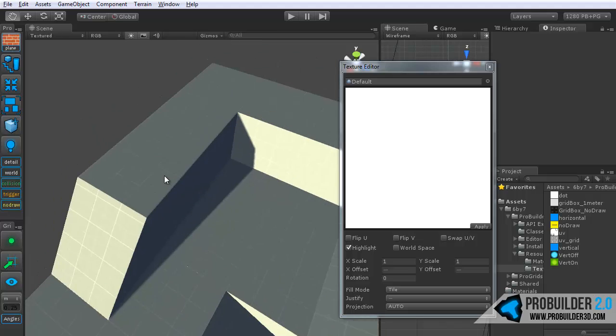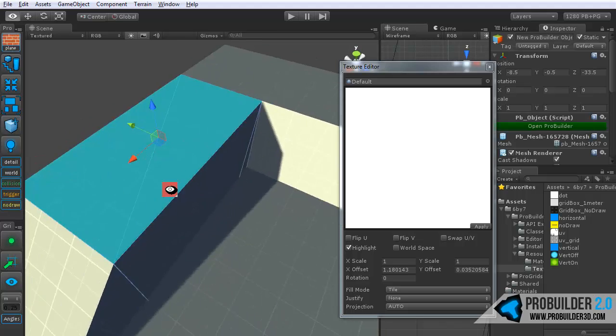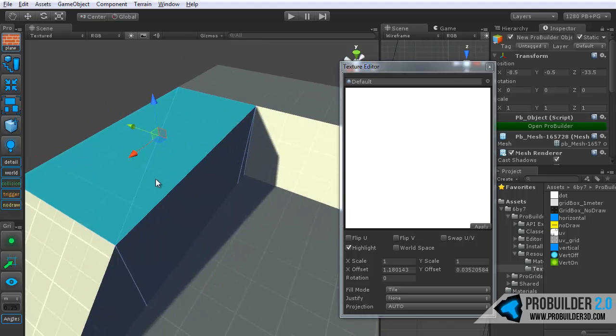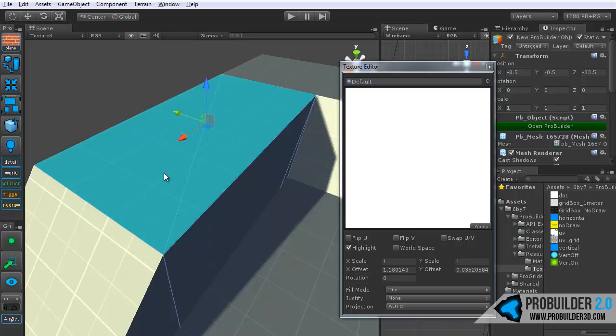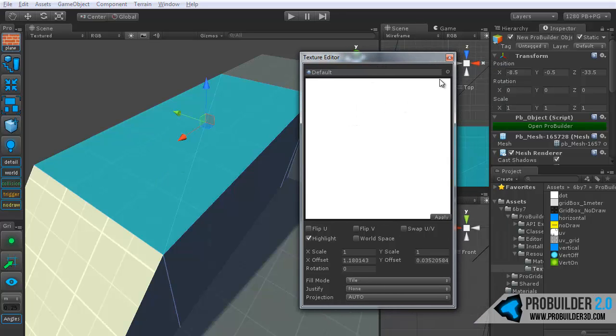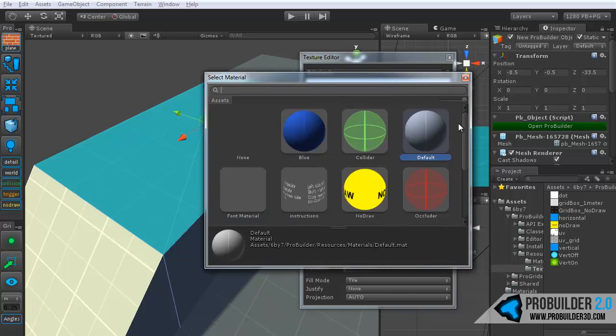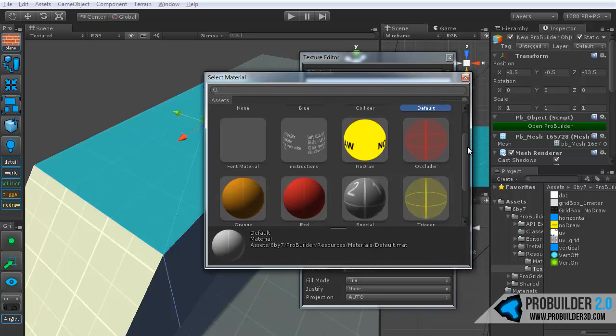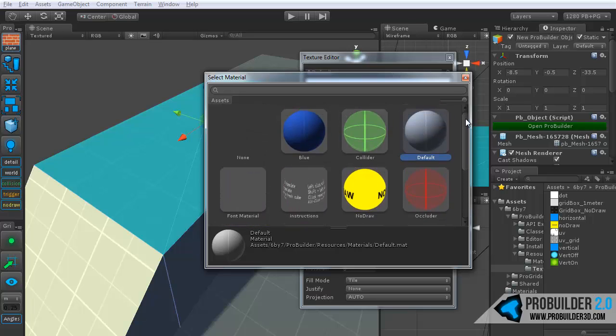If you'd like to paint a face, as we call it, or drop a texture onto it, or material that is, simply select it. And then in the texture editor you'll want to choose a material to paint. So you can use the standard material browser. Choose anything at all. Let's say we want to go with blue.